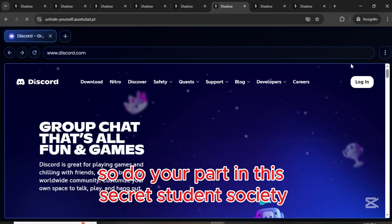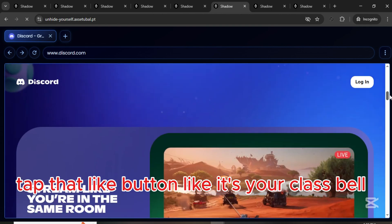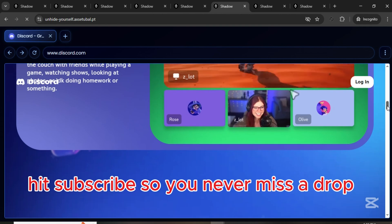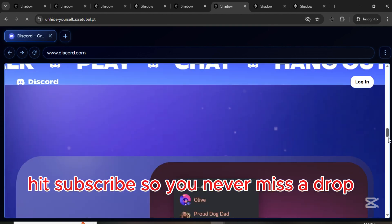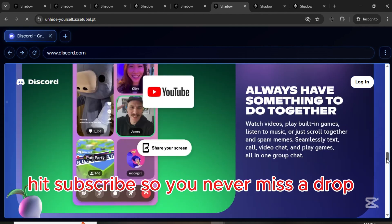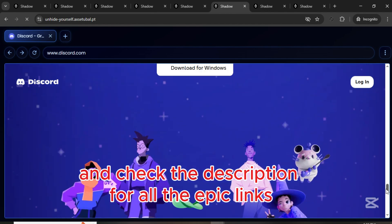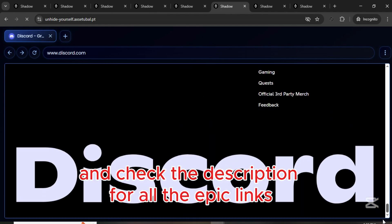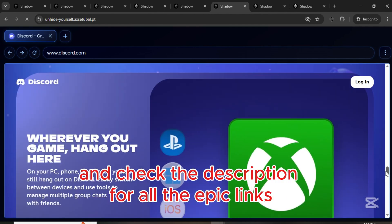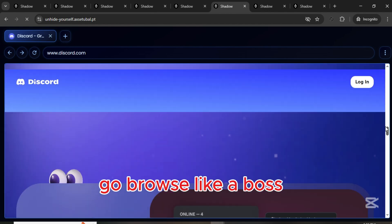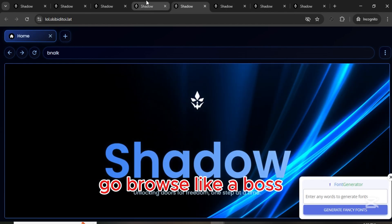So do your part in this secret student society. Tap that like button like it's your class bell, hit subscribe so you never miss a drop, and check the description for all the epic links. Go browse like a boss.